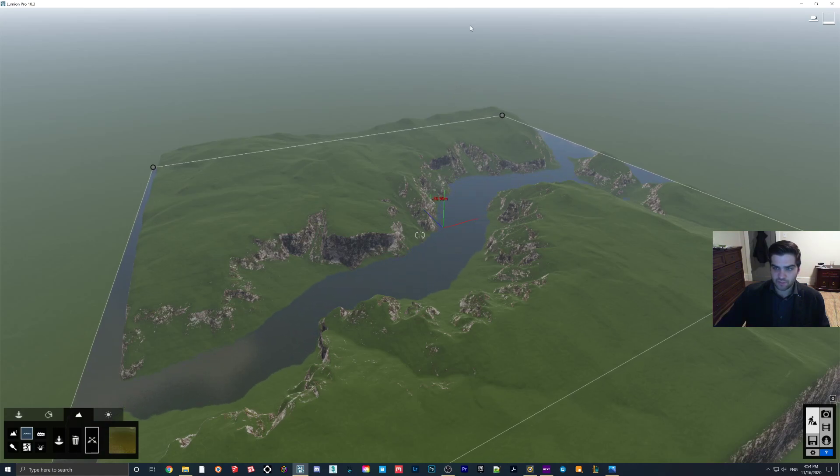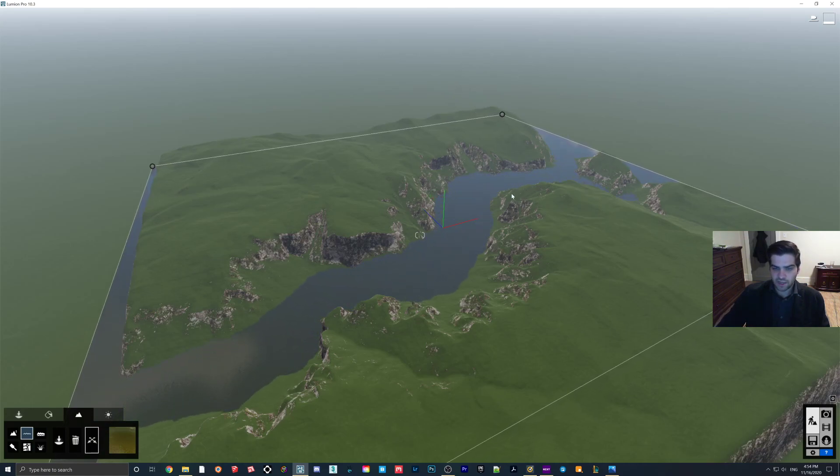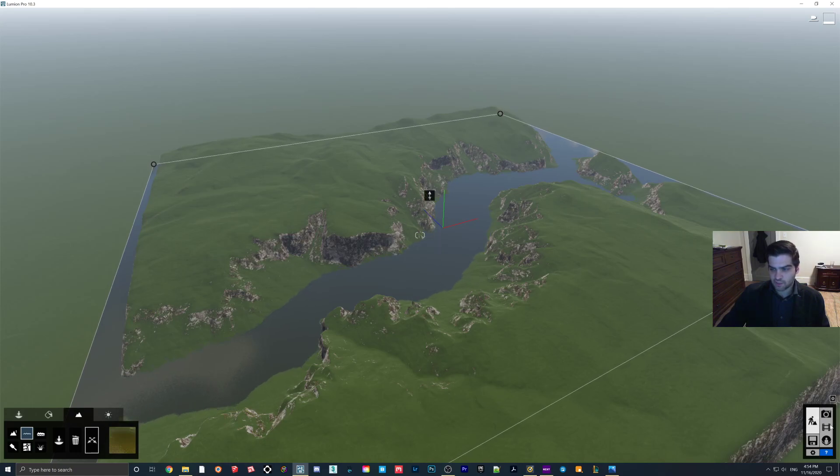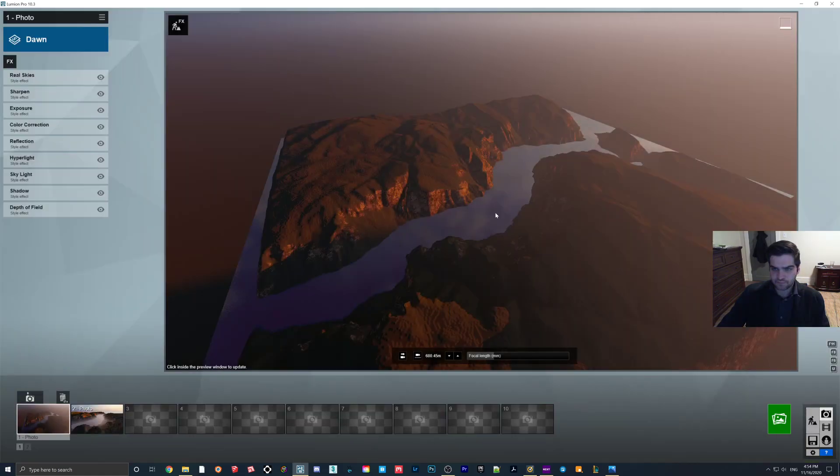And then if I move it up, the water level rises. And I think that's maybe a little too high, actually. Just lower it a tiny bit. So that's pretty good there.